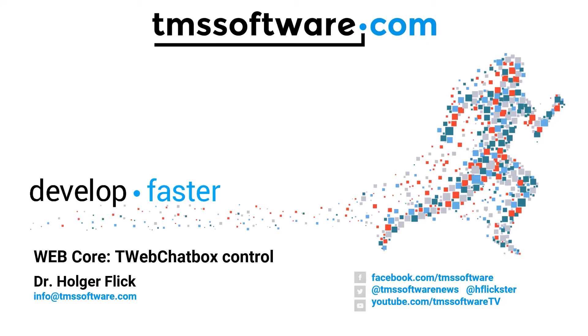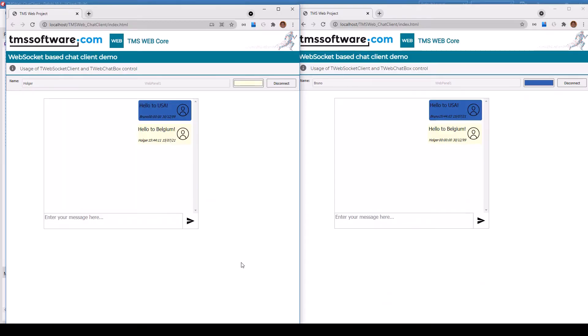Easily integrate chat functionality in your web applications using the T-Web chatbox control. The implementation of the control is completely service agnostic.